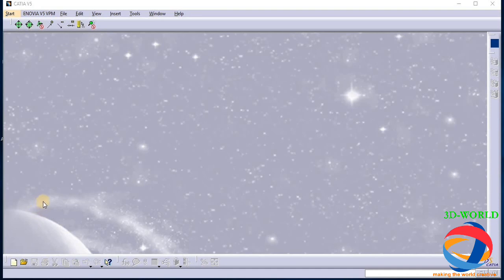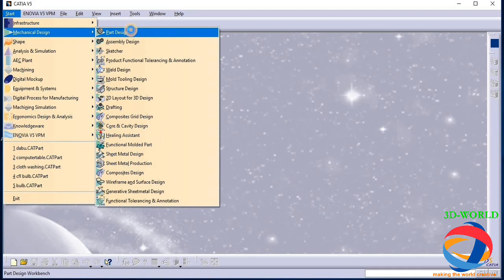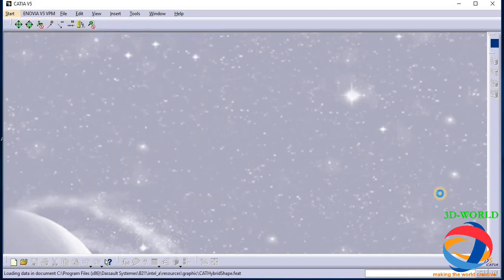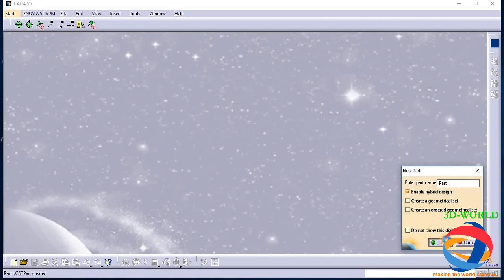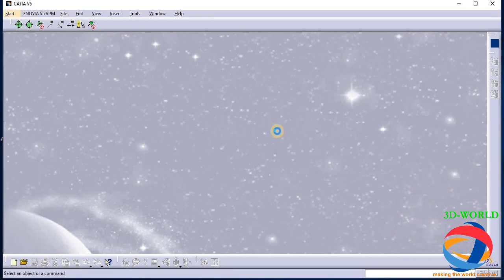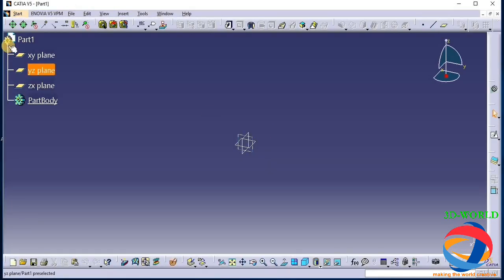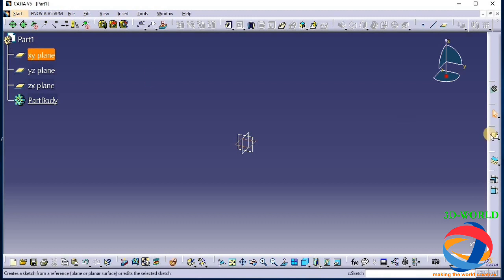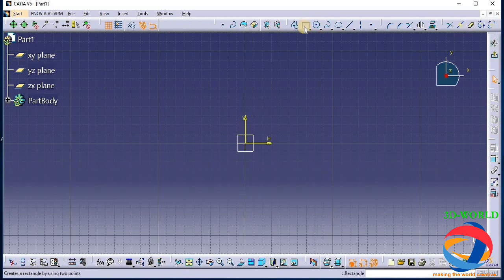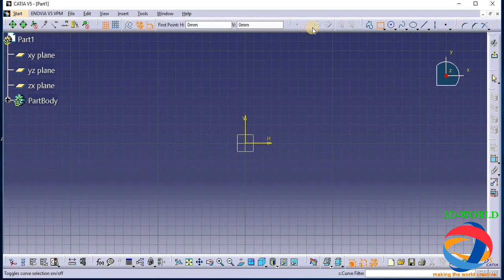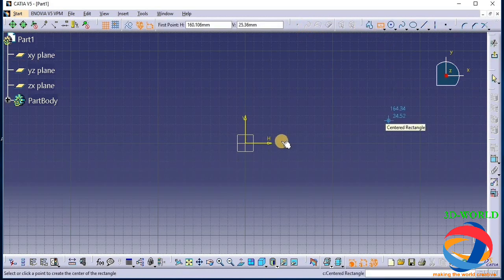First, open the Part Design window. Now first we make a rectangle for the upper part. It should be a center rectangle.